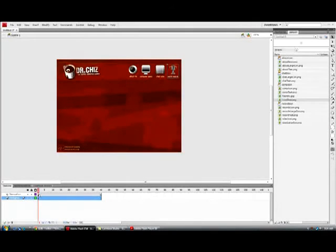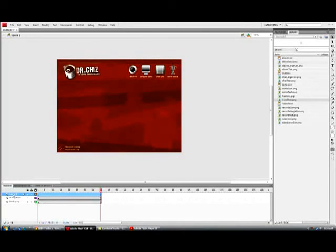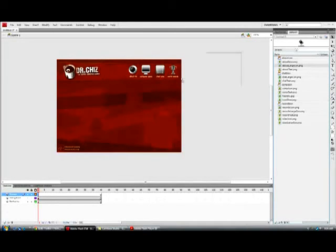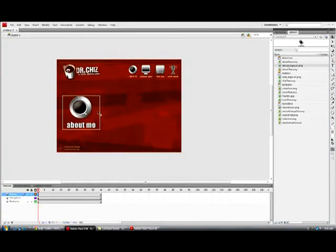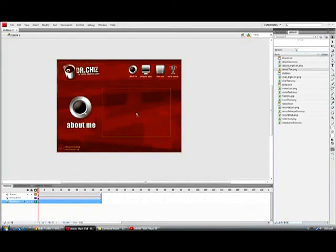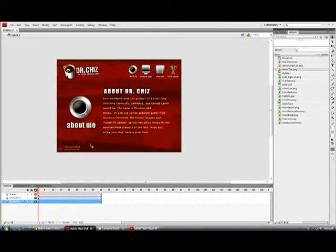So the next section that we're going to be taking a look at is the scenes section. So we're going to go ahead and make a new layer and come over here to layer one. And we are going to set up the first scene which is the about me scene. And the about me large icon and the about me text. Very nice, very nice.